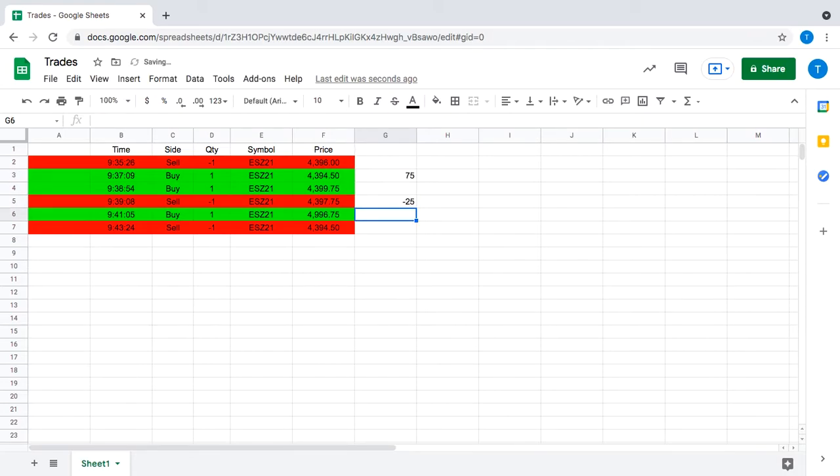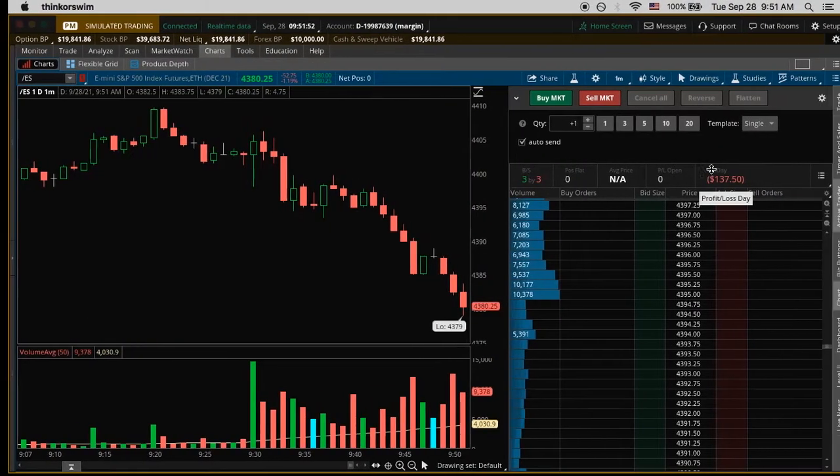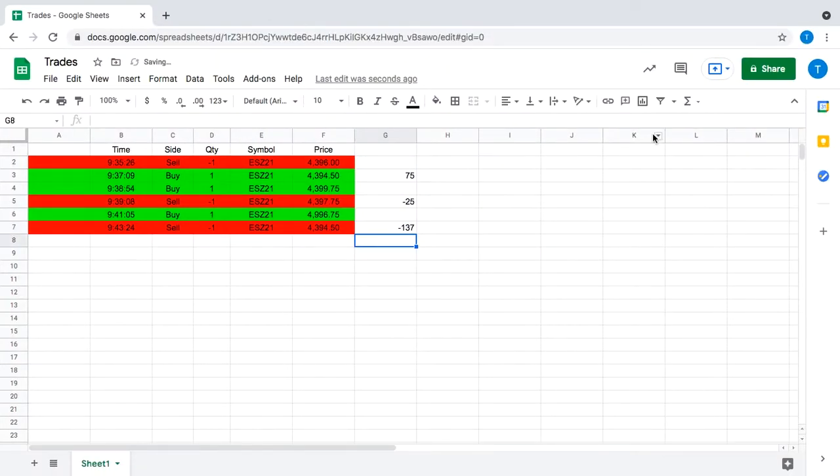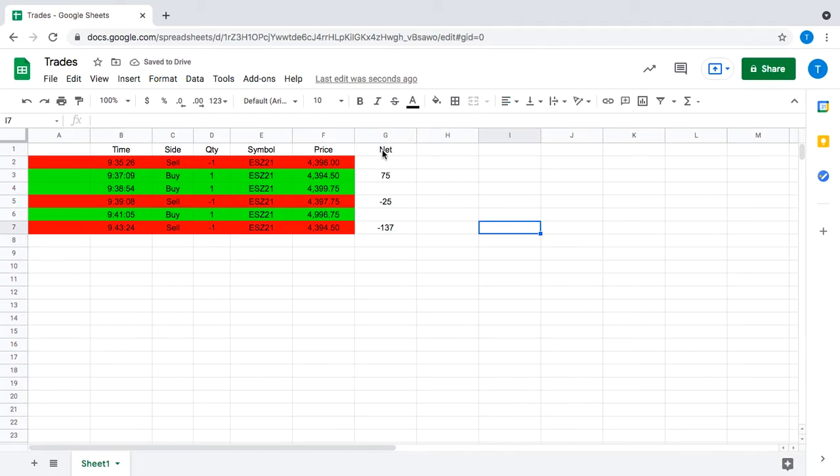These are the results basically after I get out of the trade, after I exit them. So yeah, at the end of the day I was down $137. Actually that should be $137.50, but anyway.